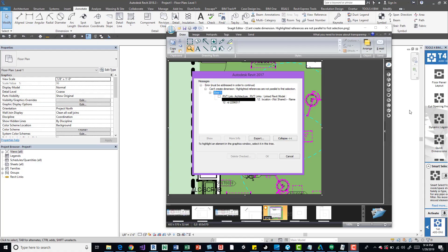Hey, what's up? So I want to talk about this error. You may or may not get this in Revit. It's a pretty simple fix, so we'll get right into it.